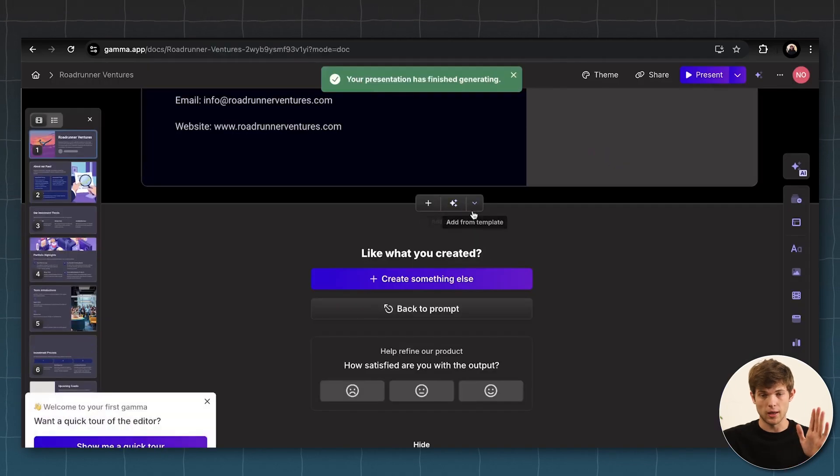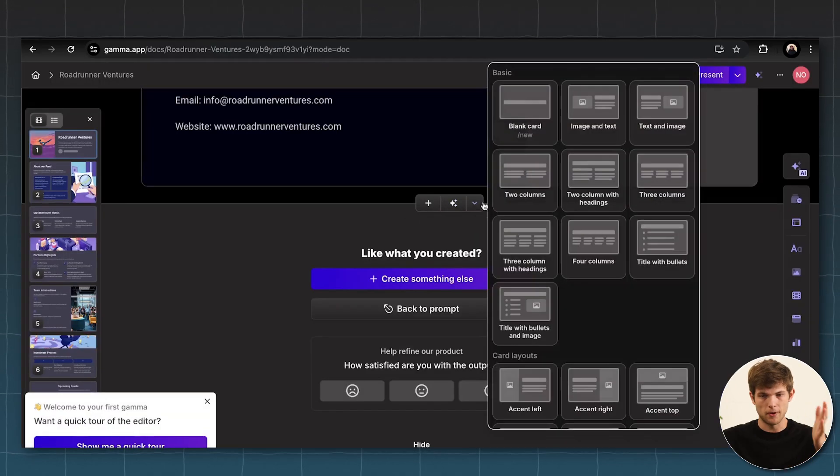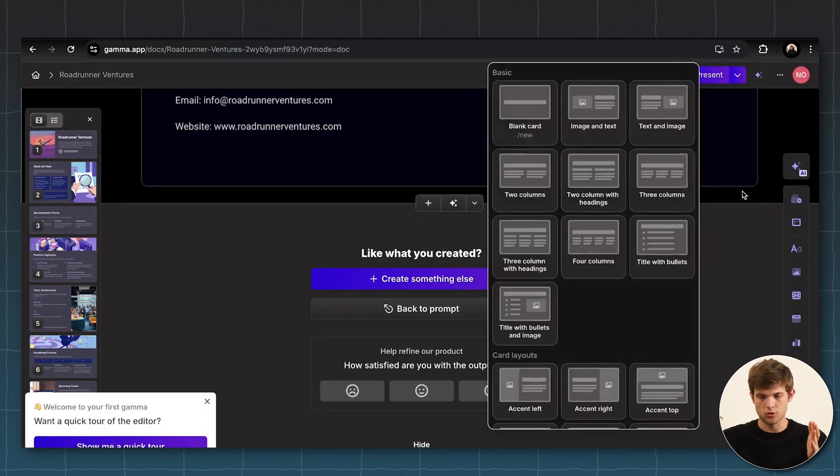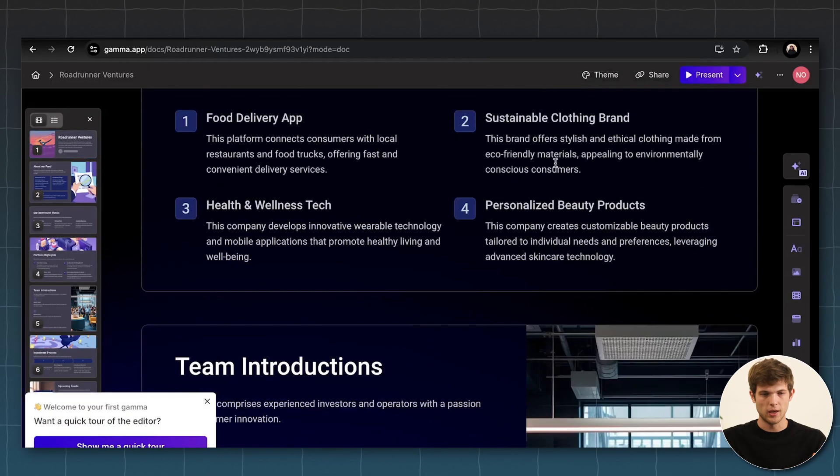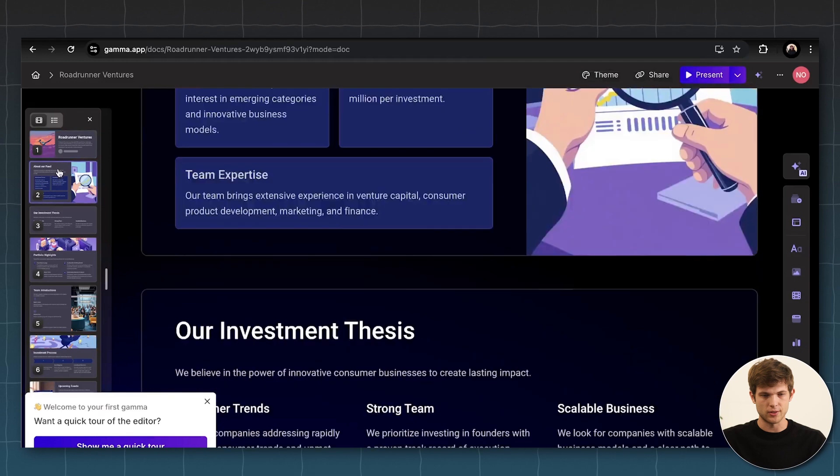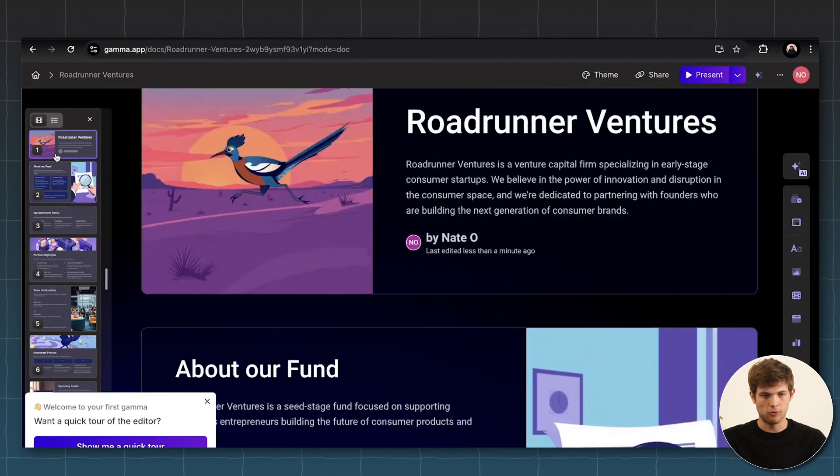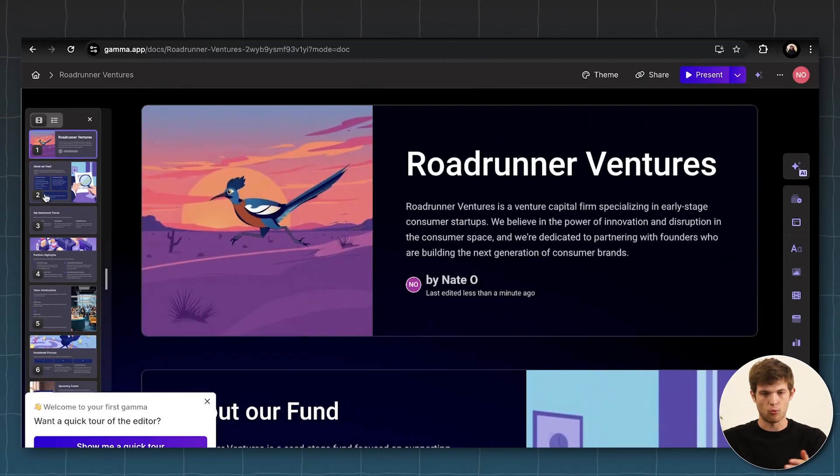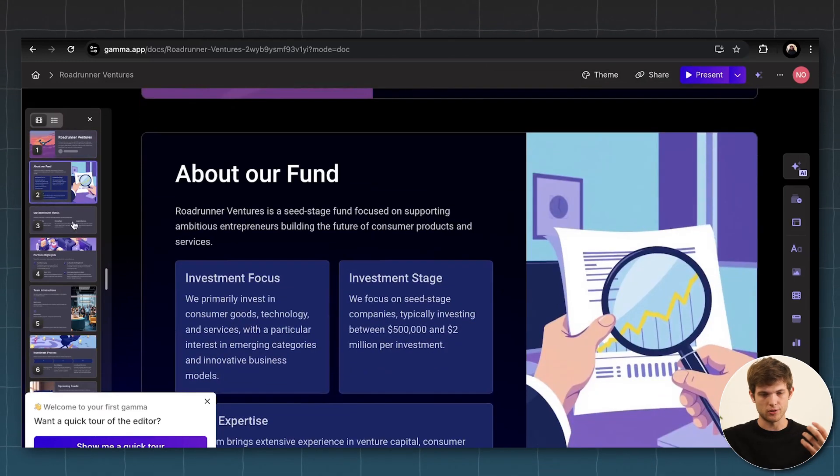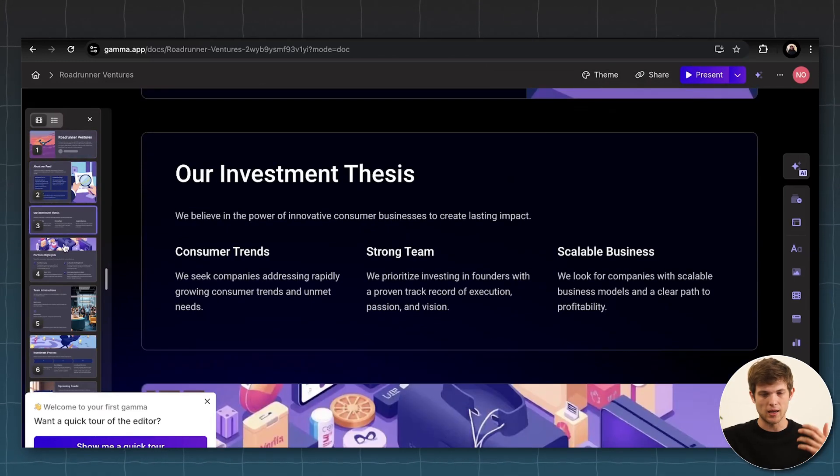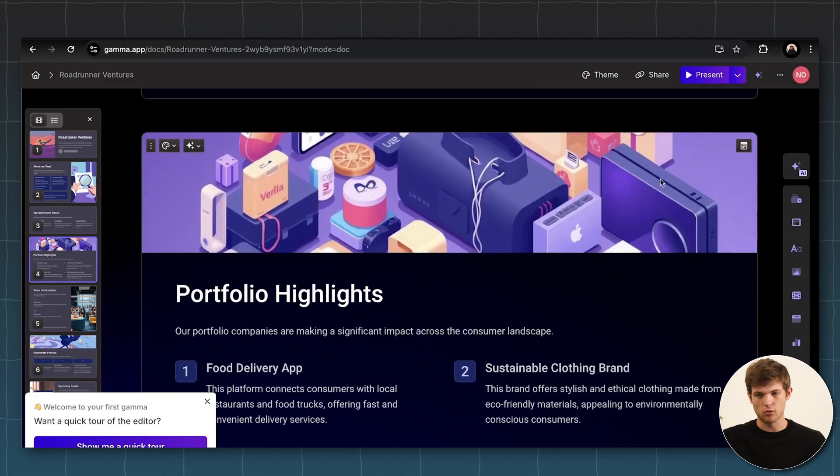So literally in about 15 to 20 seconds, it just created this entire deck for us about Roadrunner Ventures. It made all of this using AI. It's absolutely incredible.